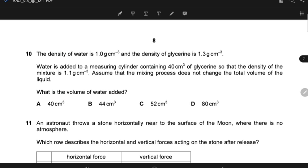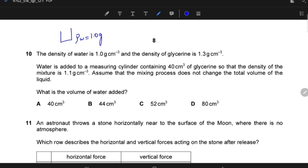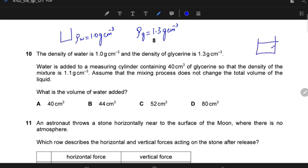The density of water is 1.0 g/cm³ and the density of glycerine is 1.3 g/cm³. Water is added to a measuring cylinder containing 40 cm³ of glycerine so that the density of the mixture is 1.1 g/cm³. The best practice is to note the data: density of water is 1.0, density of glycerine is 1.3, volume of glycerine is 40 cm³, and the overall density of the mixture is 1.1 g/cm³.